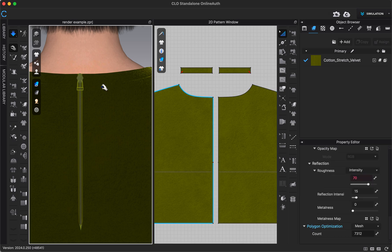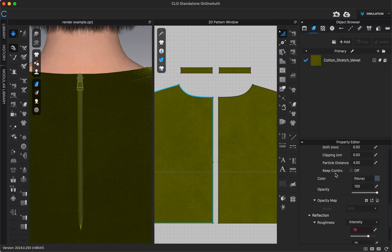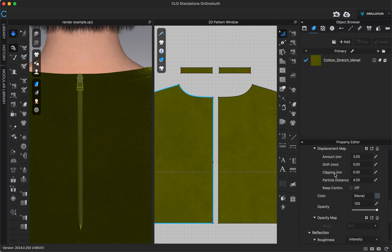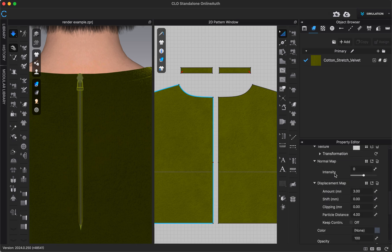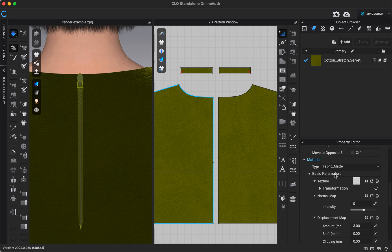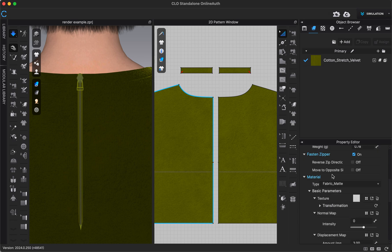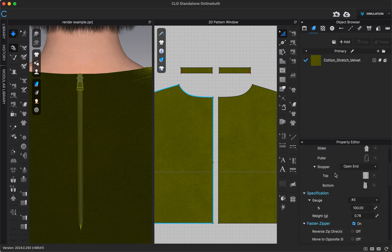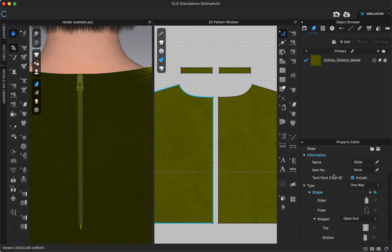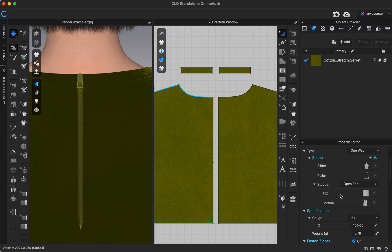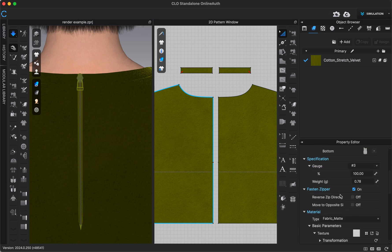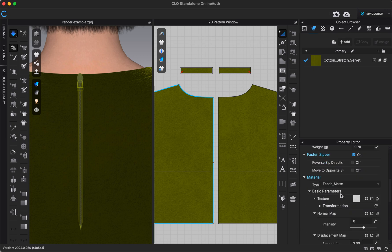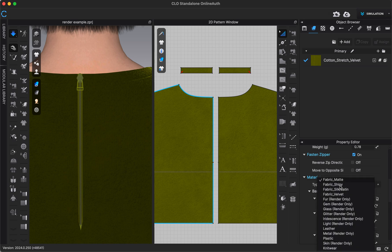And so our zipper puller, it's also going to automatically be a metal material. And so when we go into the property editor here, we should see that type of material. Actually, this one, it looks like it's automatically matte fabric. But if I wanted it to have more of a metal finish, when I go into my render window, I could choose like fabric shiny, which would be a little less shiny than metal.